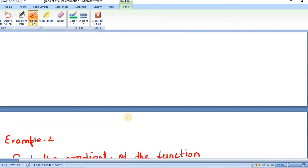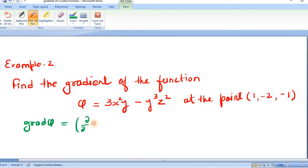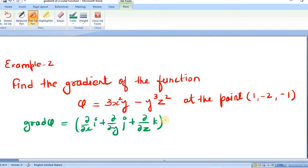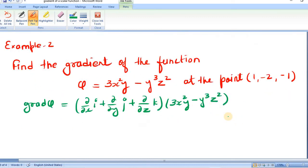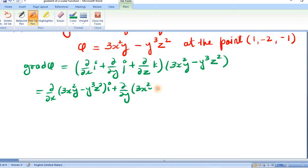Let us see example number 2. Find the gradient of the function phi = 3x²y − y³z² at the given point. This is a three-dimensional function, so grad phi is defined by [(∂/∂x)i + (∂/∂y)j + (∂/∂z)k] applied on the scalar function 3x²y − y³z². We operate: (∂/∂x)(3x²y − y³z²)i + (∂/∂y)(3x²y − y³z²)j.